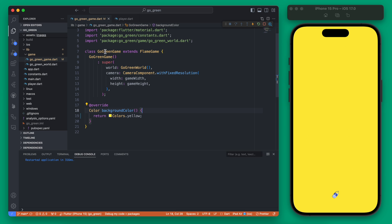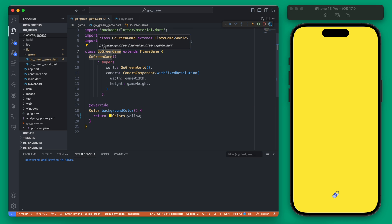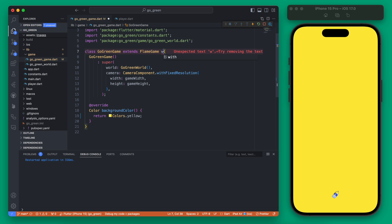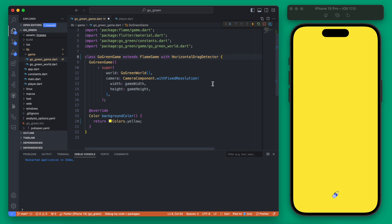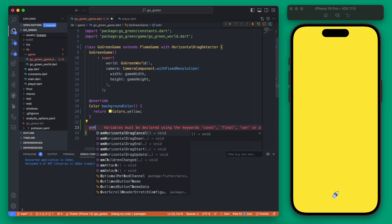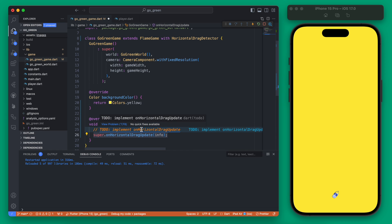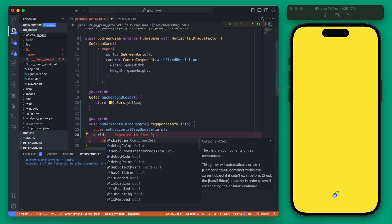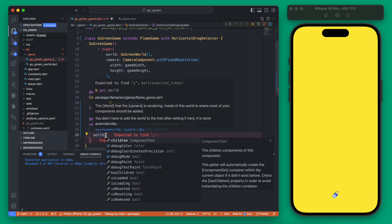To add movement, we start in our GoGreenGame and have it identify when a gesture is made. We'll do the gesture detector first, then the keyboard detector. In our game we're going to add a width and then add the HorizontalDragDetector, importing that from Flame events. Once we have that, we can override onHorizontalDragUpdate, and within here we'll call our world — which is where our player exists.